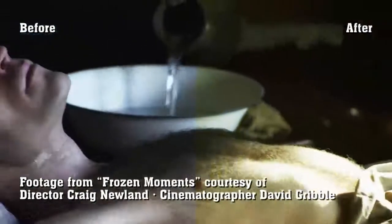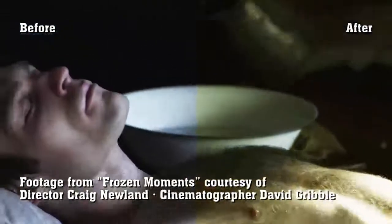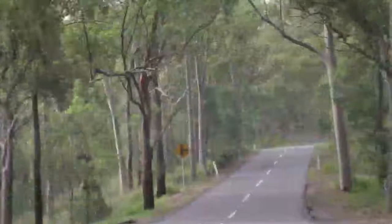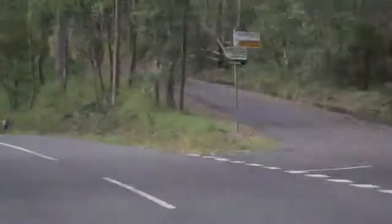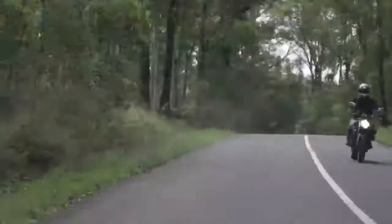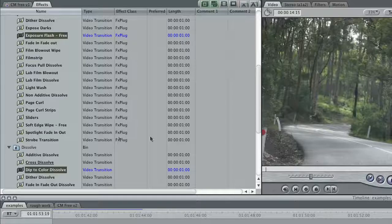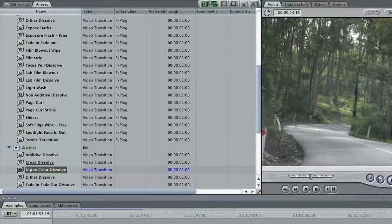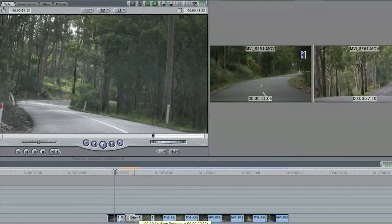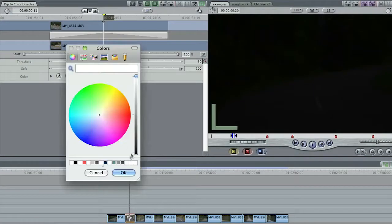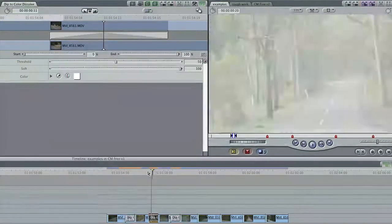All the effects discussed here are part of the new Core Melt Free. This piece starts out lacking something — the shots are clear, but the jump cuts are distracting. A common technique to disguise jump cuts in a quick edit is to use a white flash, perhaps a dip to colour dissolve, but you can get a much better result with Exposure Flash.